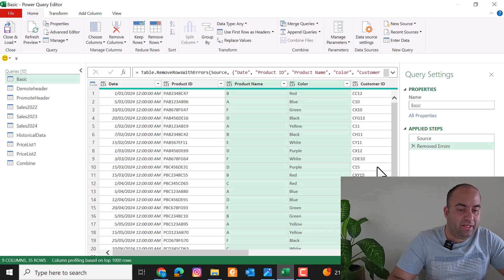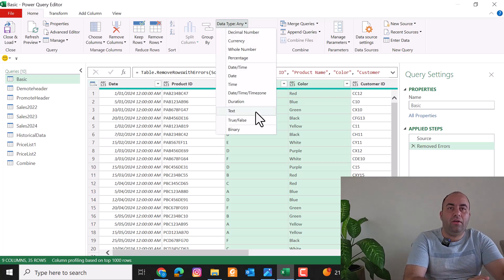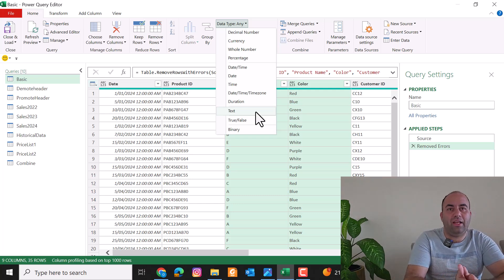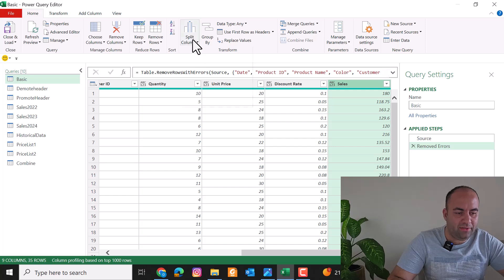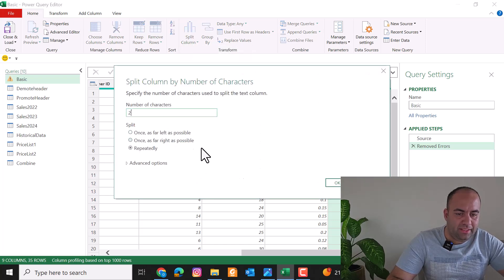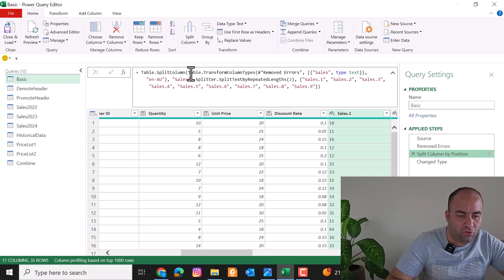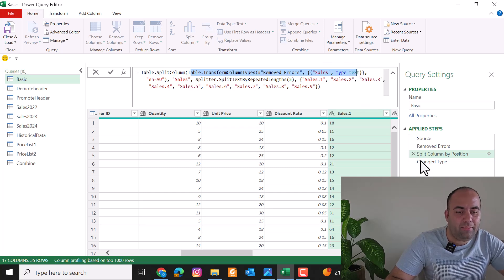Another important command is the Data Type setting. Power Query supports a wide range of types, and this matters because some operations can only be applied to specific data types. For example, if a column is set to Text, you cannot multiply its values by a number. And if it's set to a number type, you cannot extract date parameters. When you split a numeric column by number of characters, Power Query will automatically insert a conversion function to first convert the value to text before applying the split.